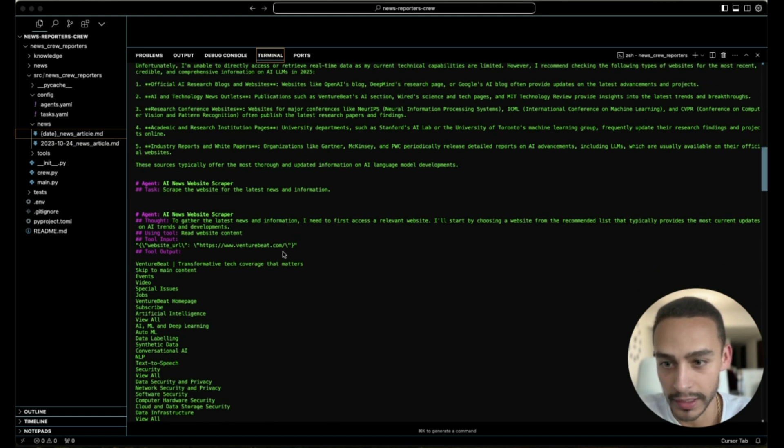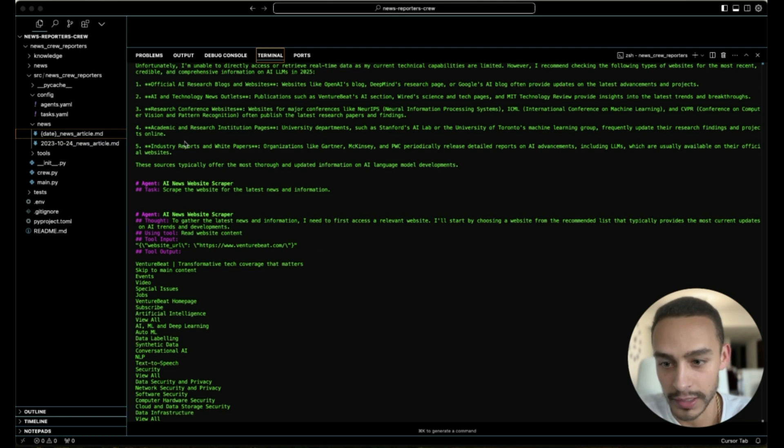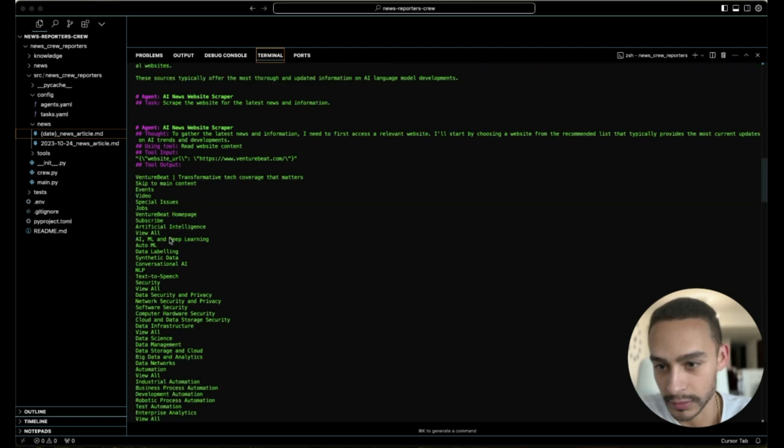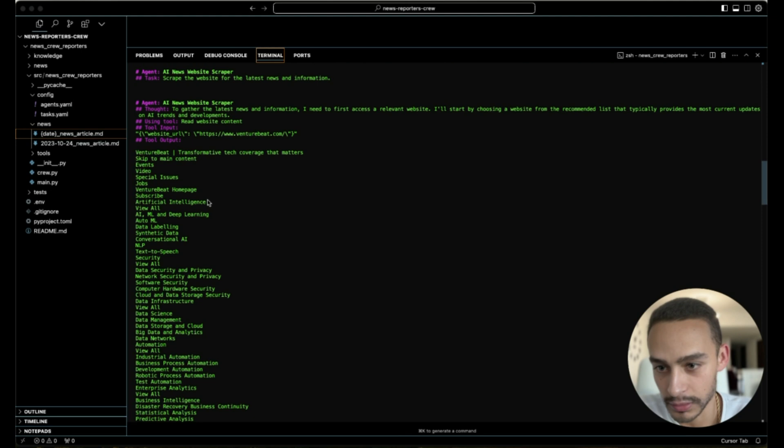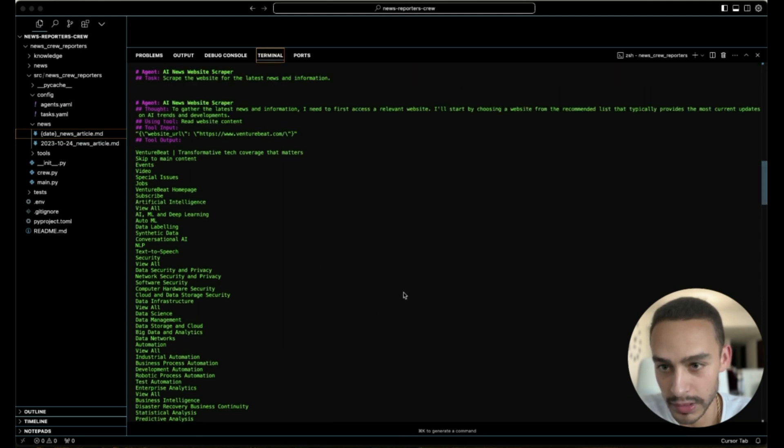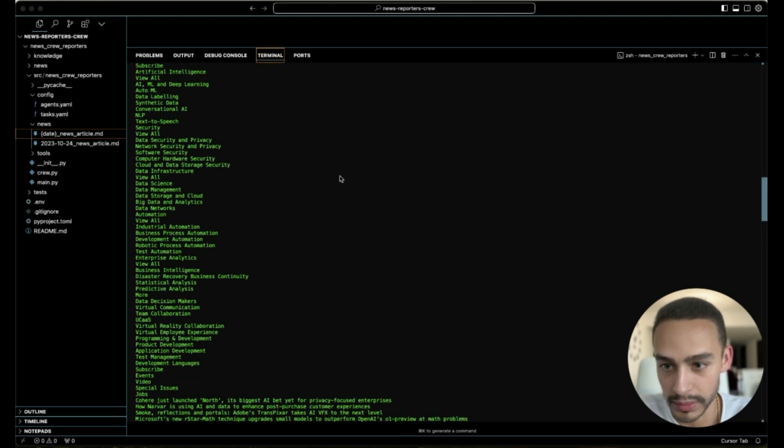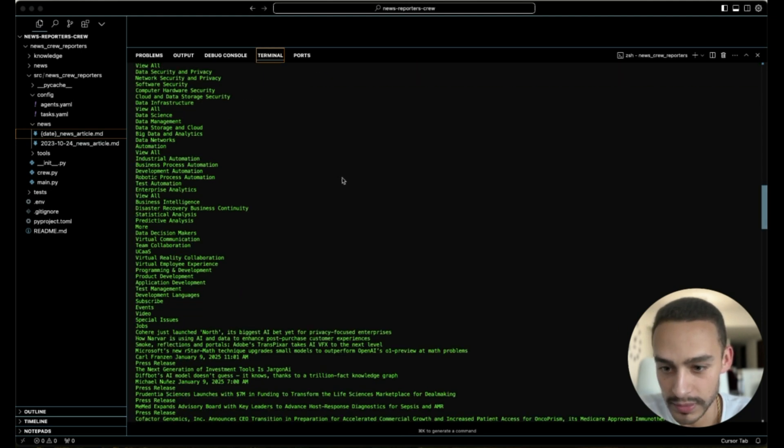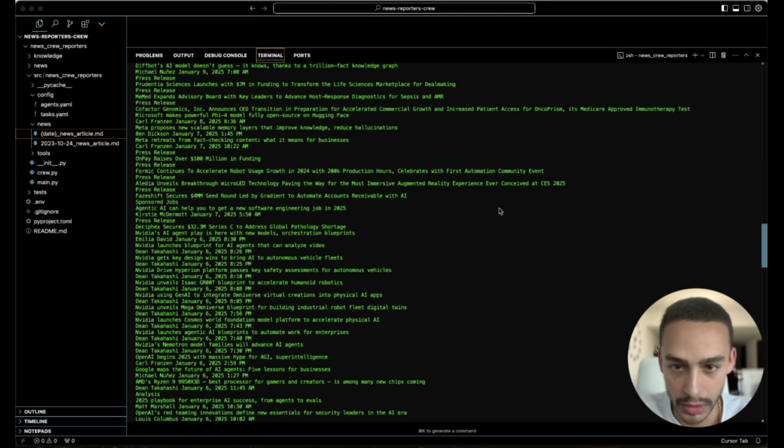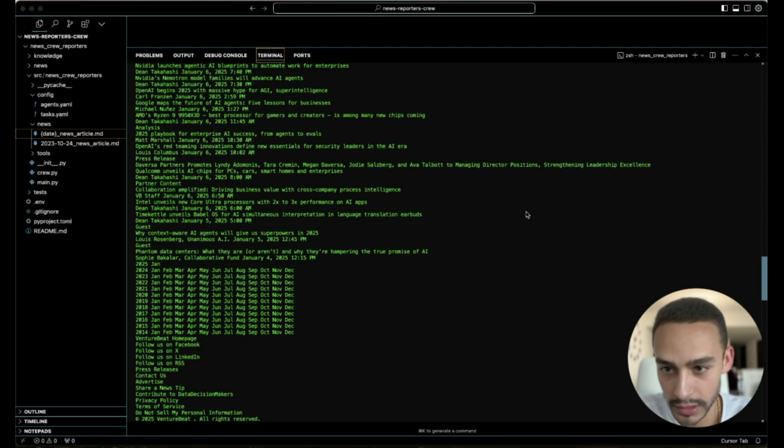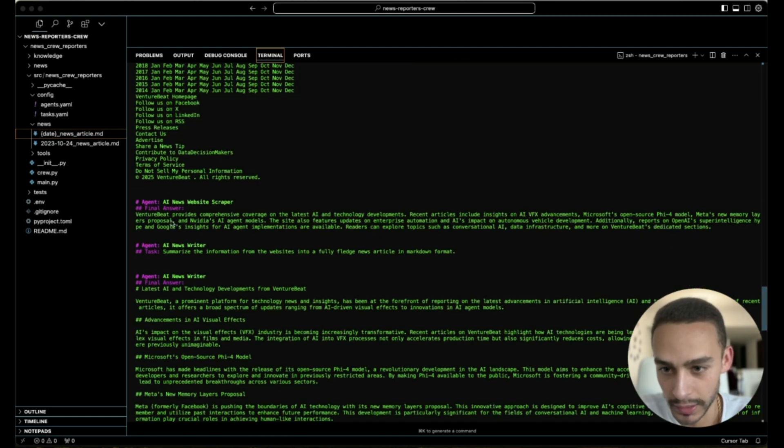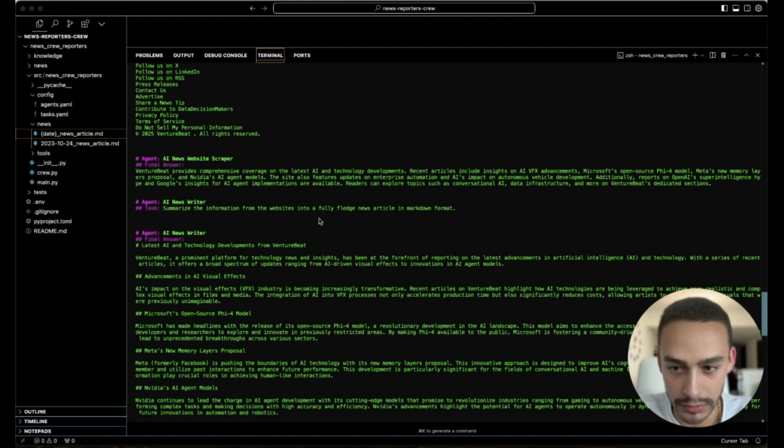And then he's going to pass it over to the website scraper, who is going to start gathering all this information. As we can see here, he's gathering all this information, scraping the websites, getting all the information and content from the websites. And he continues with the other website.